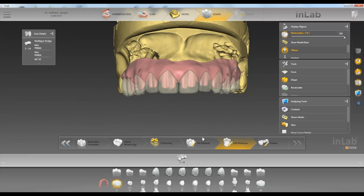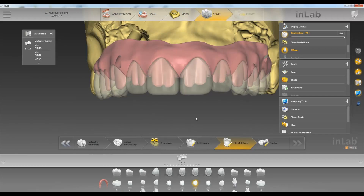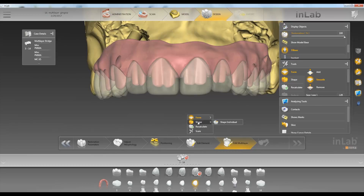All you have to do is click on number nine down here. Then we have different tools available — form smooth if you want to smooth off something, or if you want to scale, or let's go to shape first.